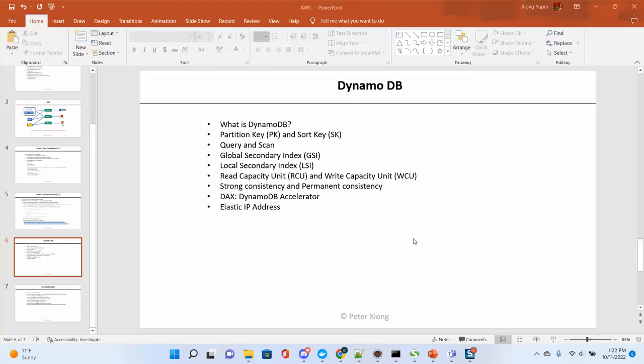Hello everyone, it's Peter. Welcome back. Today we will continue with some topics in DynamoDB and Elastic IP address.